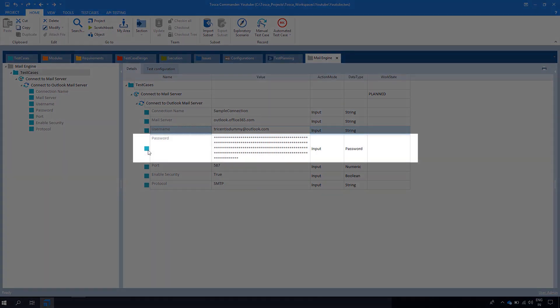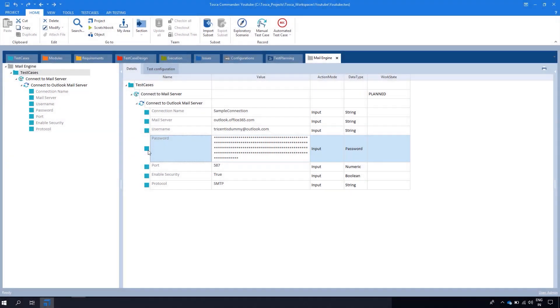Next we have the Password. Here you will enter the password for connecting to the email server. I'm entering my dummy password.